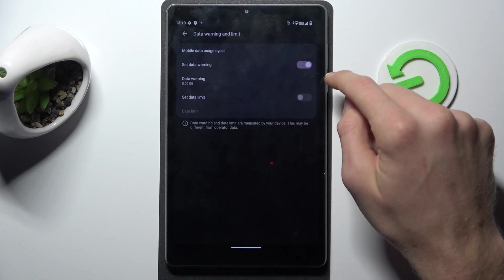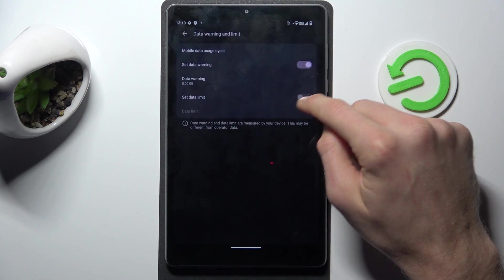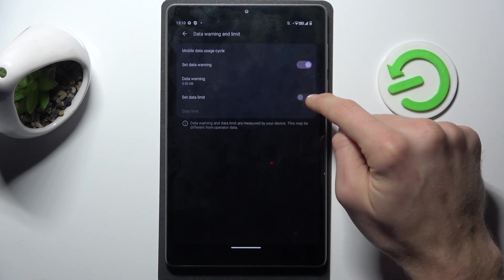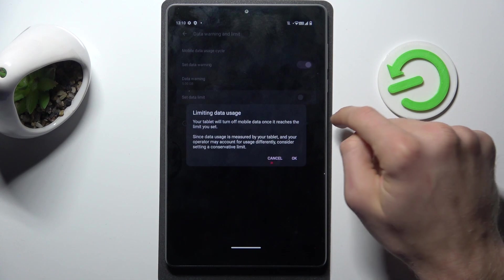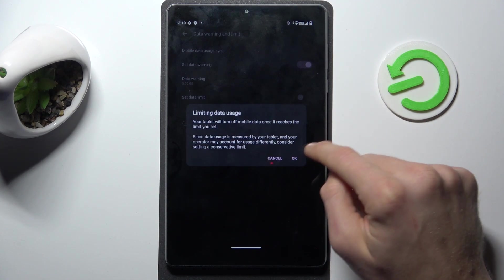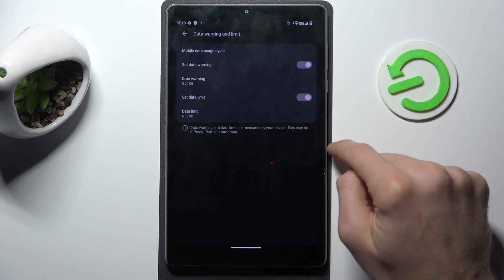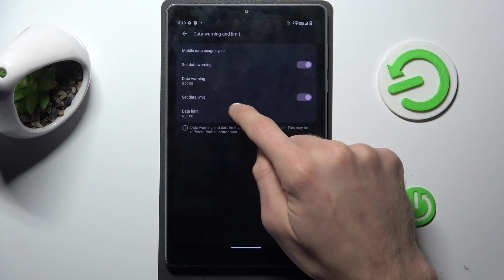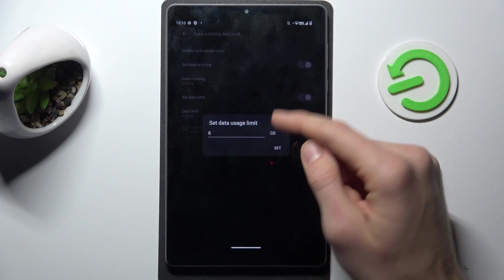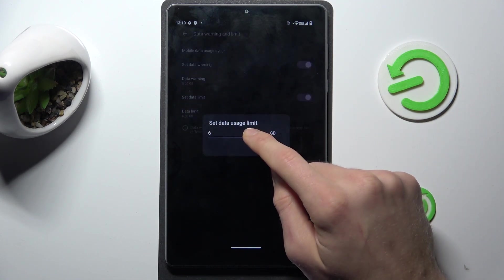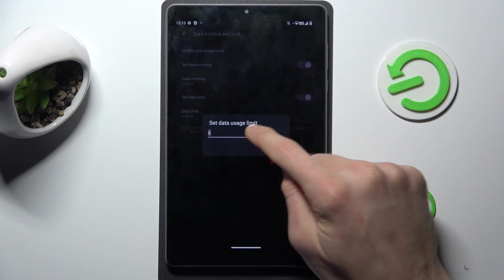And the last option we can turn on set data limit. Switch on confirm by OK. And now we can pick data usage limit.